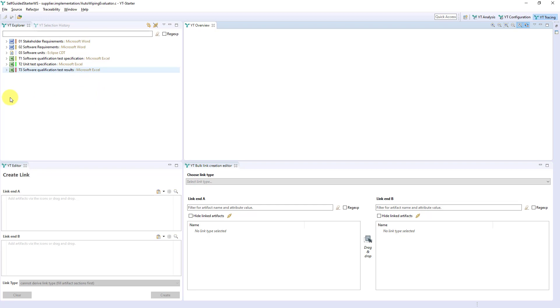Now we want to take a closer look at the Explorer and the Overview. The lower two views, the link editors, will be covered in the next video.